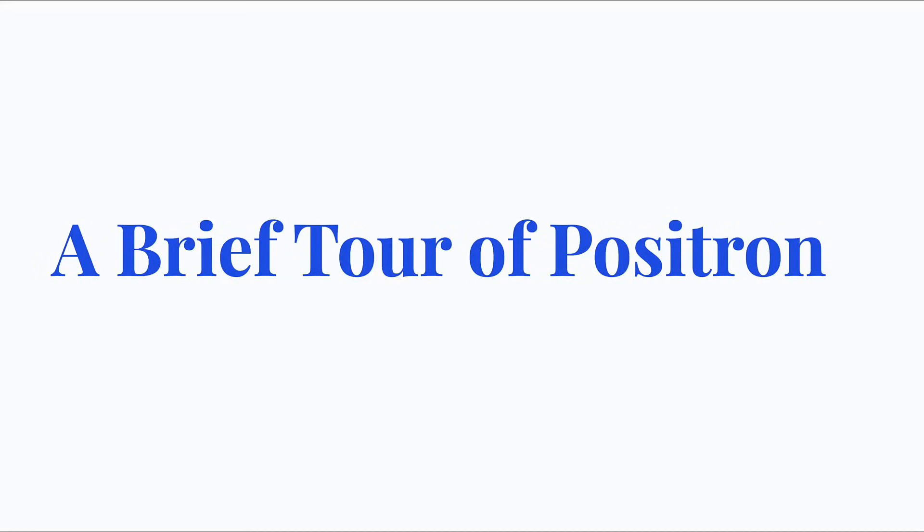Hi, I'm Sarah, a data science educator at Posit. In this video, I'll give you a brief tour of Positron, Posit's next-generation data science IDE.